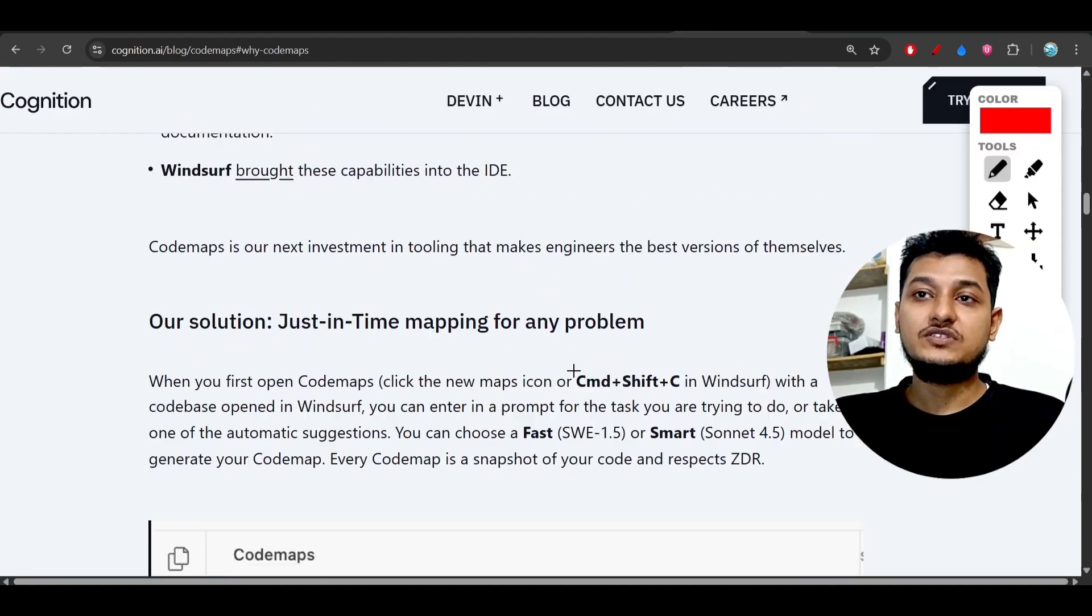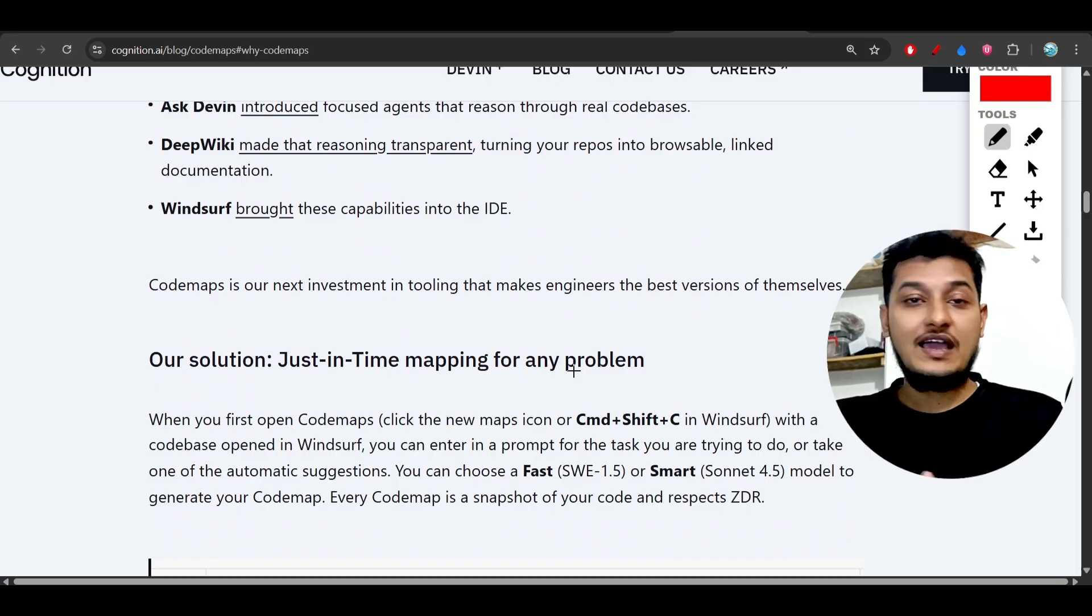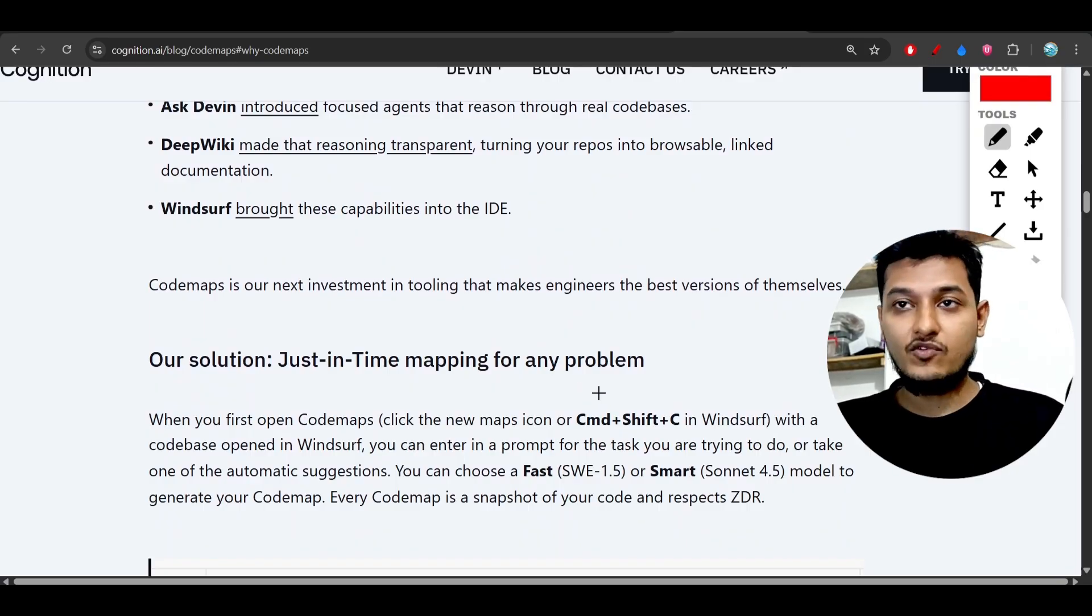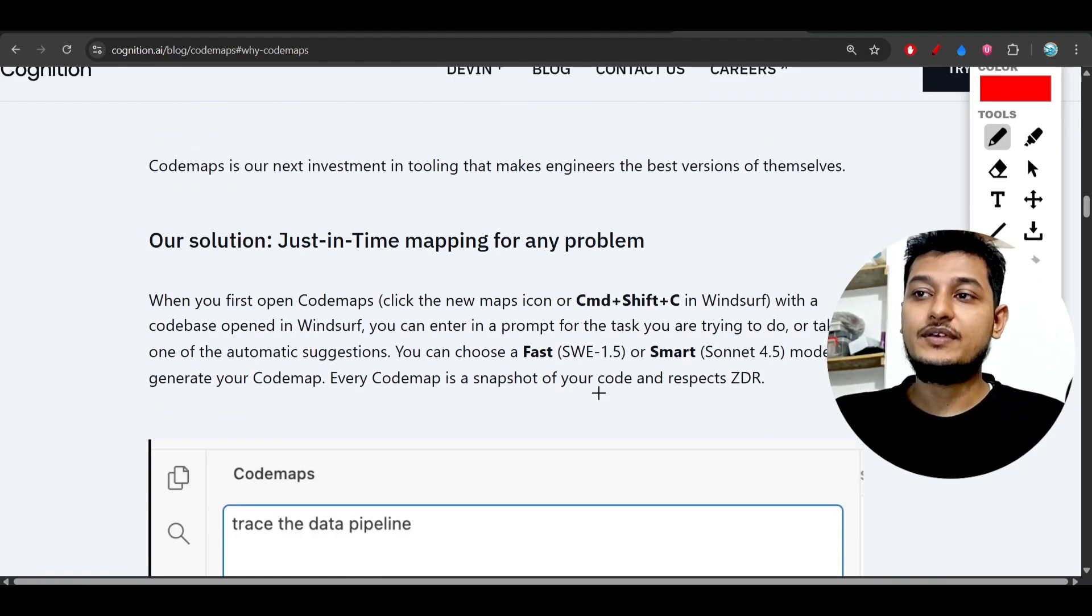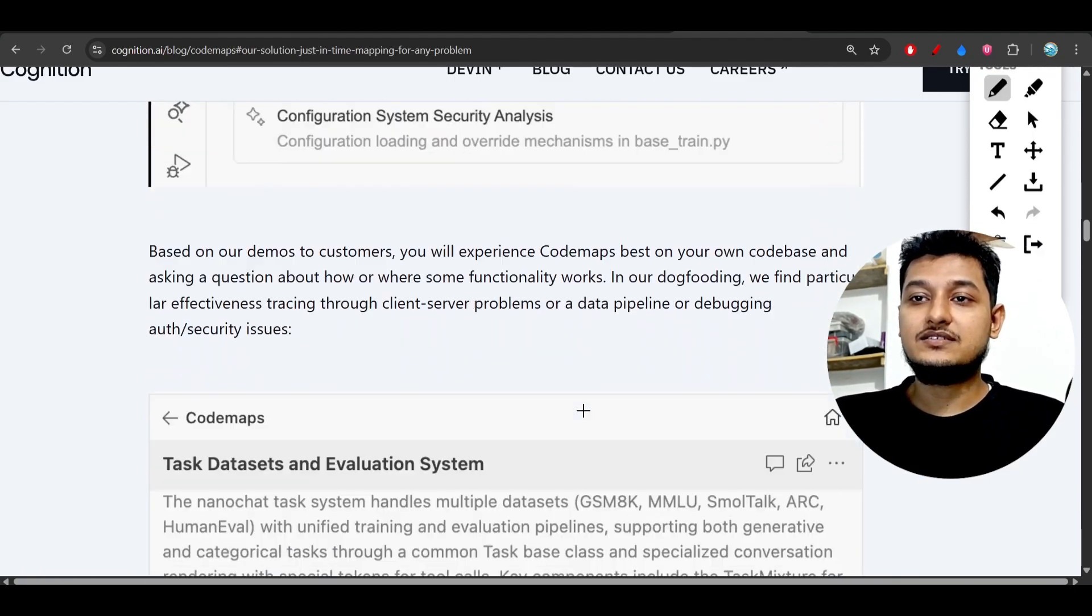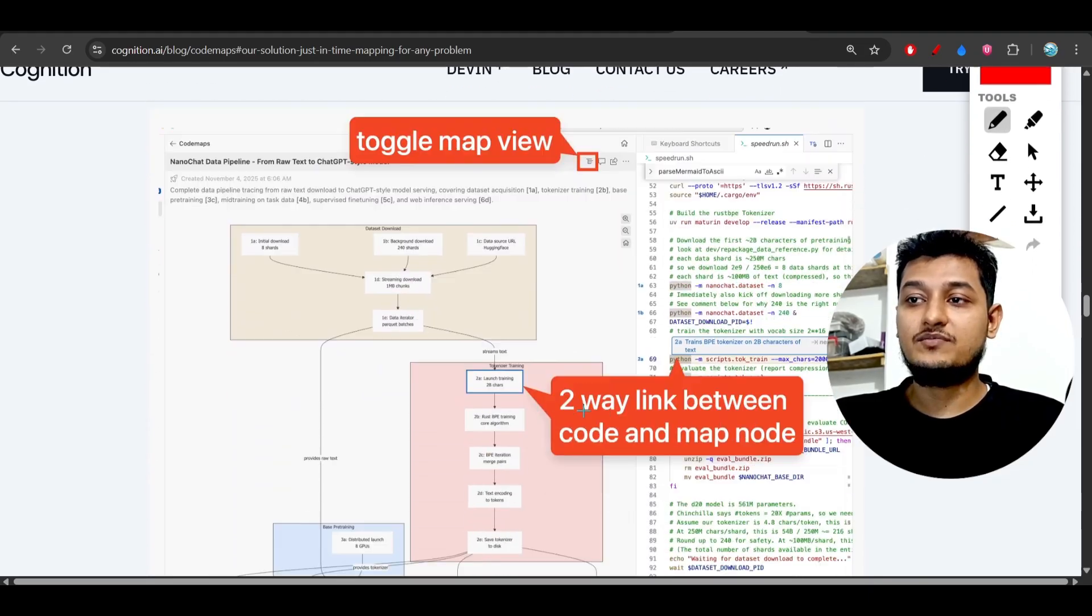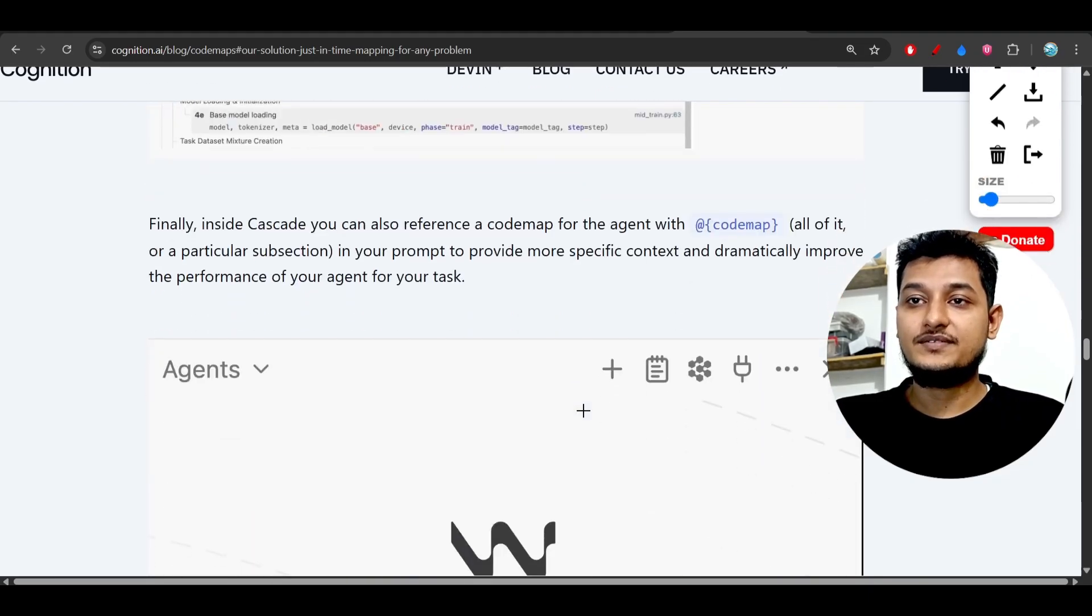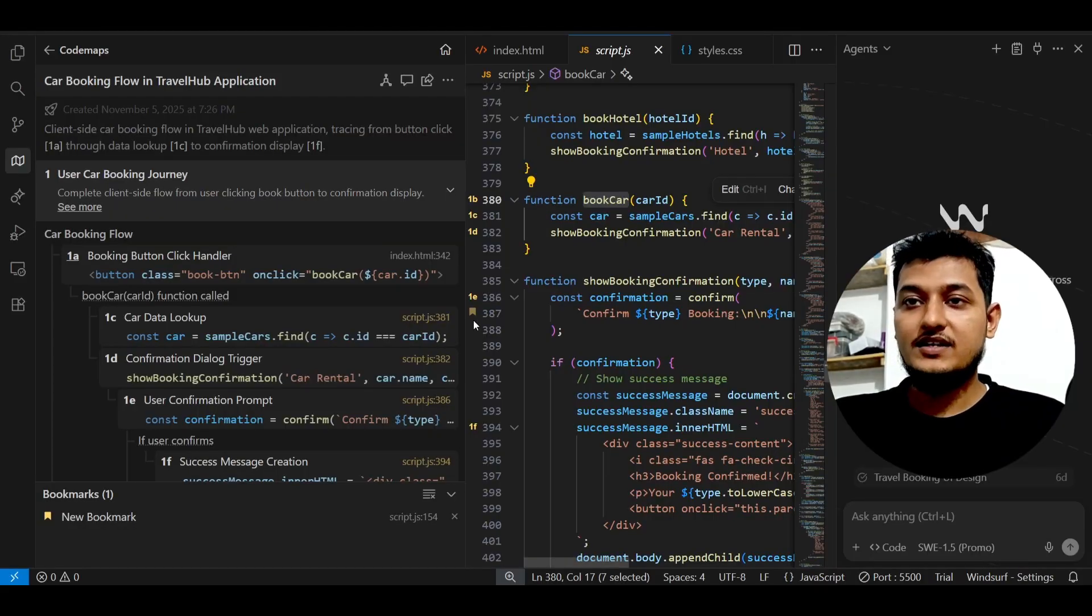By the way, I am not promoting WindSurf. I just have found this code map helpful, that's why I am sharing it with you guys. This is the structure and here you see that they have just written some of the many things. Let's see what it has generated.